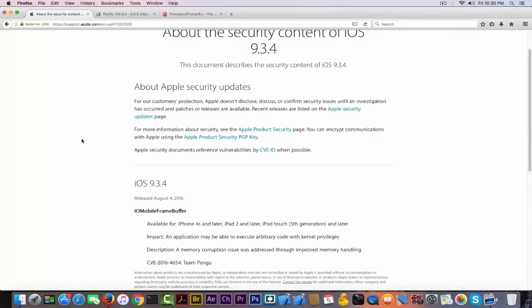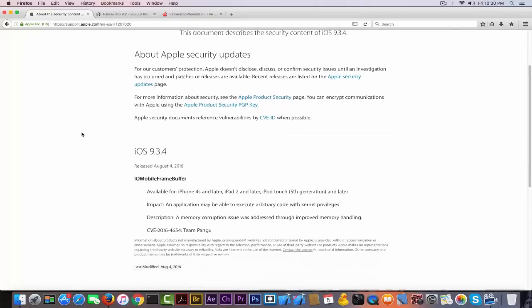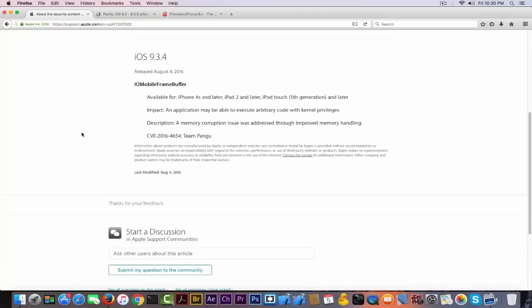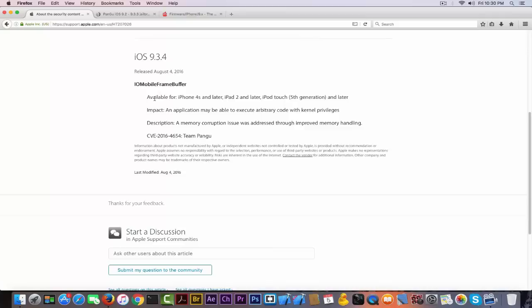Pangu used this memory exploit in order to gain access for arbitrary code execution with kernel privileges. Something strange I found is that Apple says on this page that this exploit was available for iPhone 4s and later, which means we could have got our iPhone 4s, 5, and 5c jailbroken using the same utility.